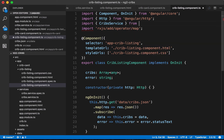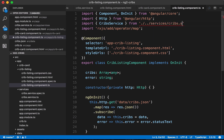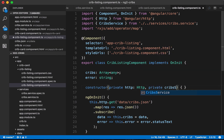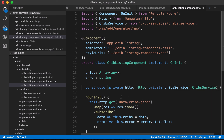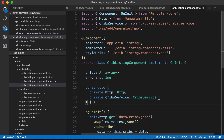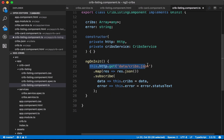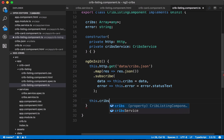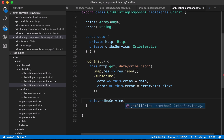Now let's update the component to use the service. We import CribsService and inject it in the constructor as private cribsService: CribsService. Instead of making the HTTP request directly, we now call this.cribsService.getAllCribs(), which returns an observable we can subscribe to — leveraging TypeScript's autocomplete to discover the available methods.